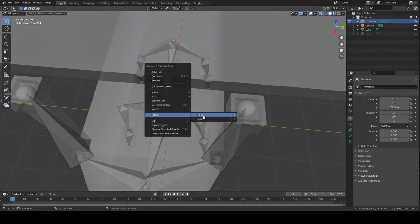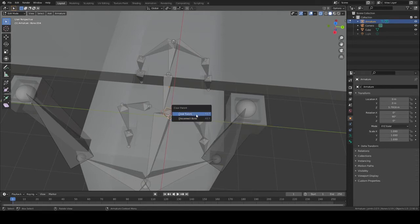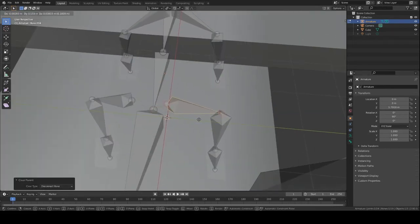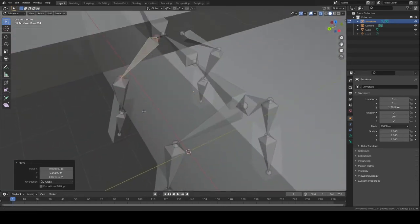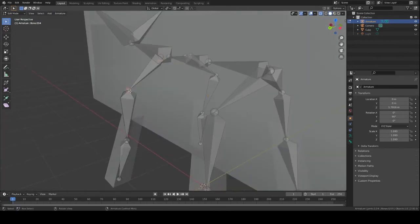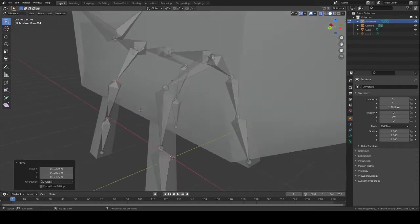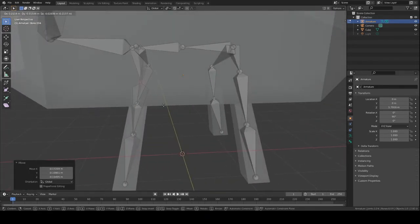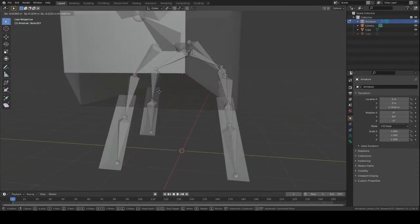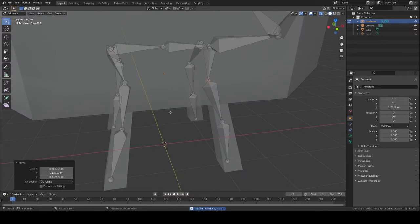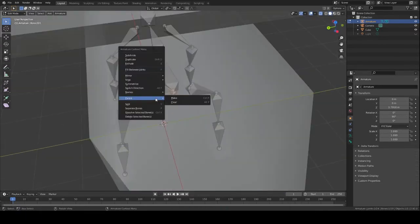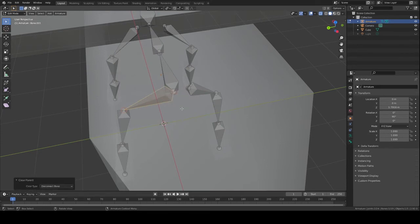So we go to Parent > Clear, then Disconnect Bone. From there, move your disconnected bone where you want it to go and fix up everywhere else so it's still in line with where it needs to be. And make sure to save, save, save!